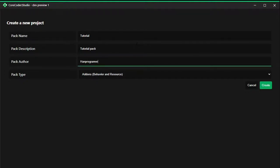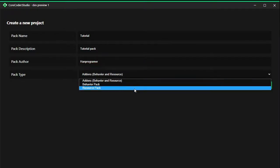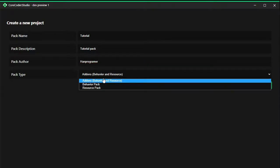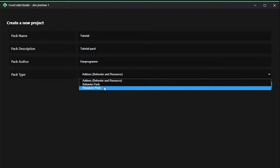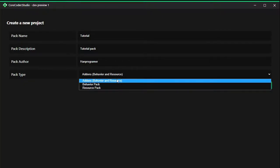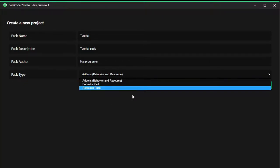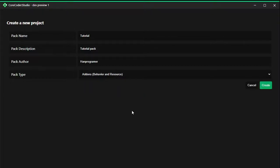Now there are several pack types here: addons, which is both behavior and resource, and then behavior only and resource pack only. The difference is behavior is where you put your codes in, where you modify your entities, your items, and your blocks. Everything inside the code will be placed in behavior. If you only want to modify the Minecraft resource you can just click on resource, but for this tutorial I'm going to use both because I need both features.